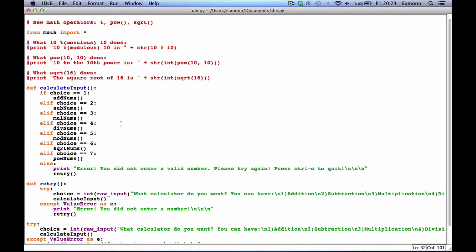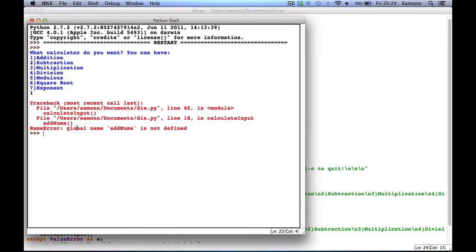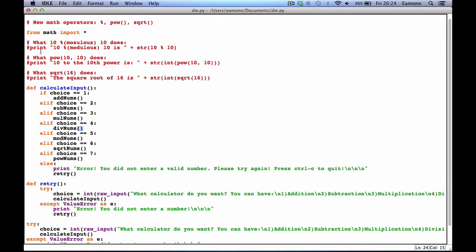Anyway, this should make sense. Now, if we entered, say, 1, it would say 'add nums is not defined', because we have not defined these methods.